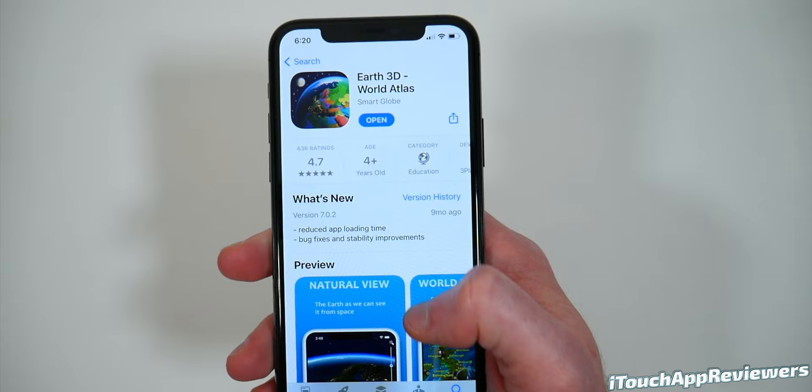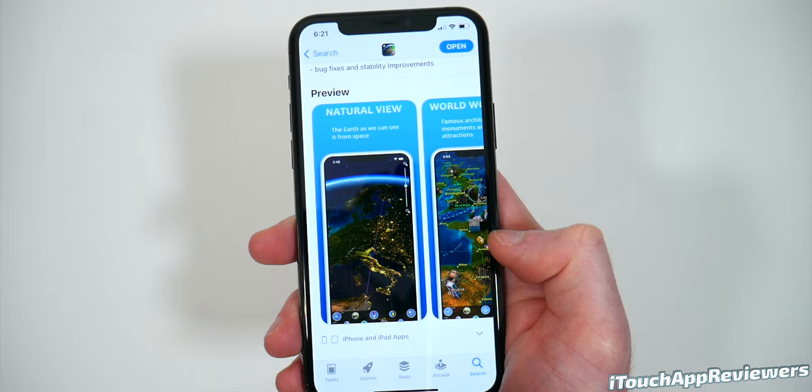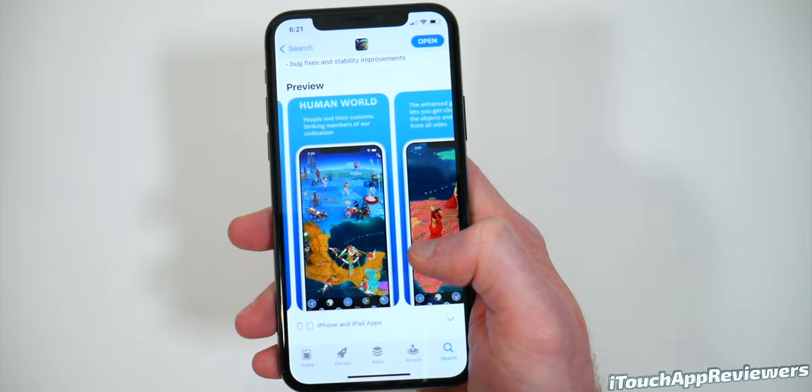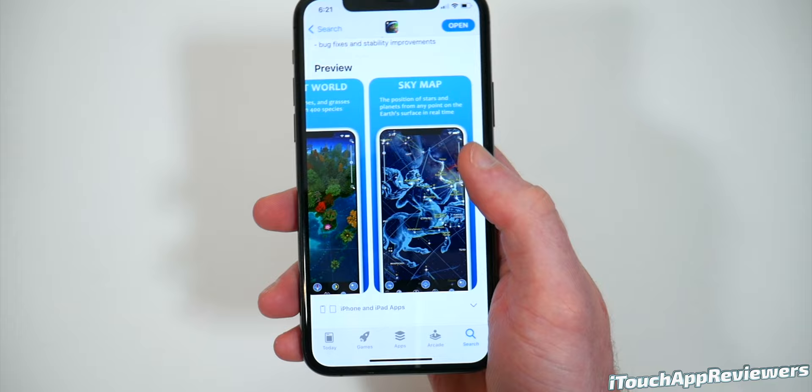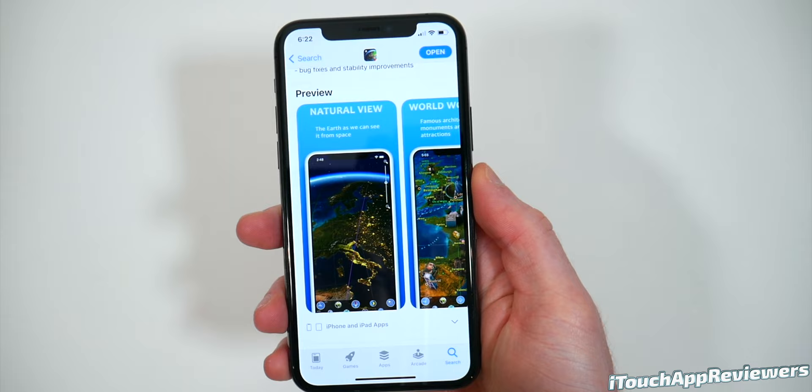This app is basically a 3D interactive globe that you can go through and see tons of different views. There's Natural View, which is basically Earth as we can see it from space. Then there's World Wonders, Human World, Animal World, Plant World, and Sky Map. All of these are in-app purchases. If you want to get the whole thing, you do have to download those. The app price does drop sometimes — if you want everything unlocked, you're looking at about 15 bucks. For the amount of content you get, I think it's worth it.